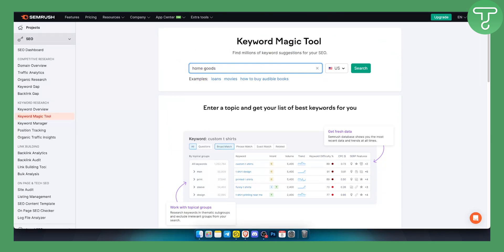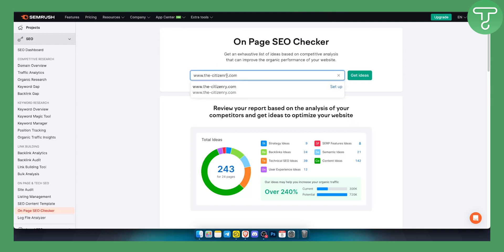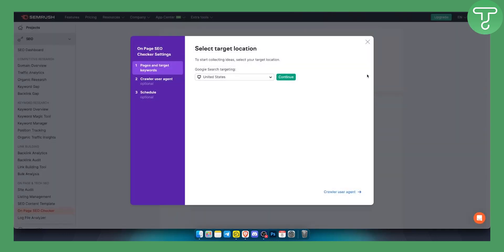Now the second tool on this list is called On Page SEO Checker. This is great if you want to review your report based on the analysis of your competitors. So you can get ideas how to optimize your particular Shopify store from your competitors. For example, if I go here and click 'Get Ideas,' I will be able to get ideas based on the target location on that website.